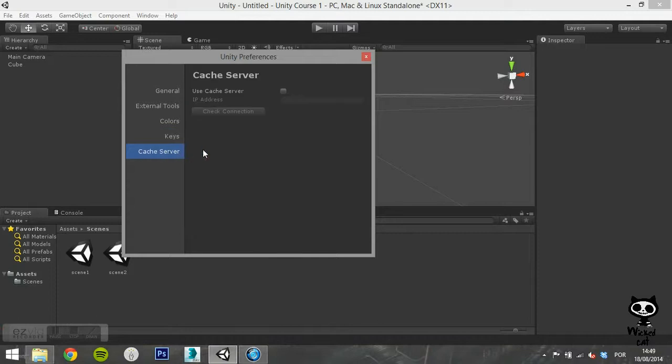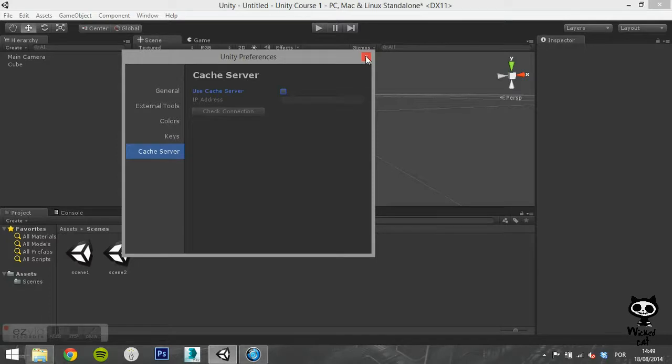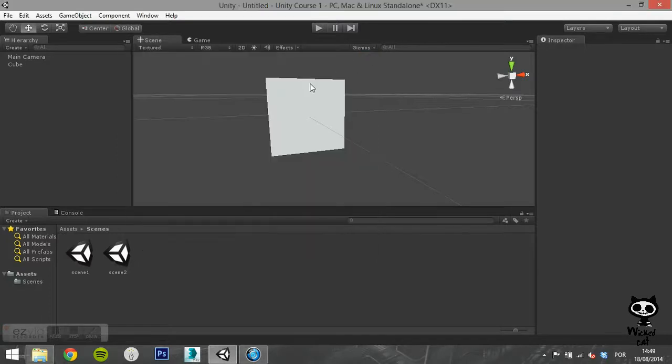Finally, under cache server, you can enable the use of a cache server, set the IP address and check the connection.